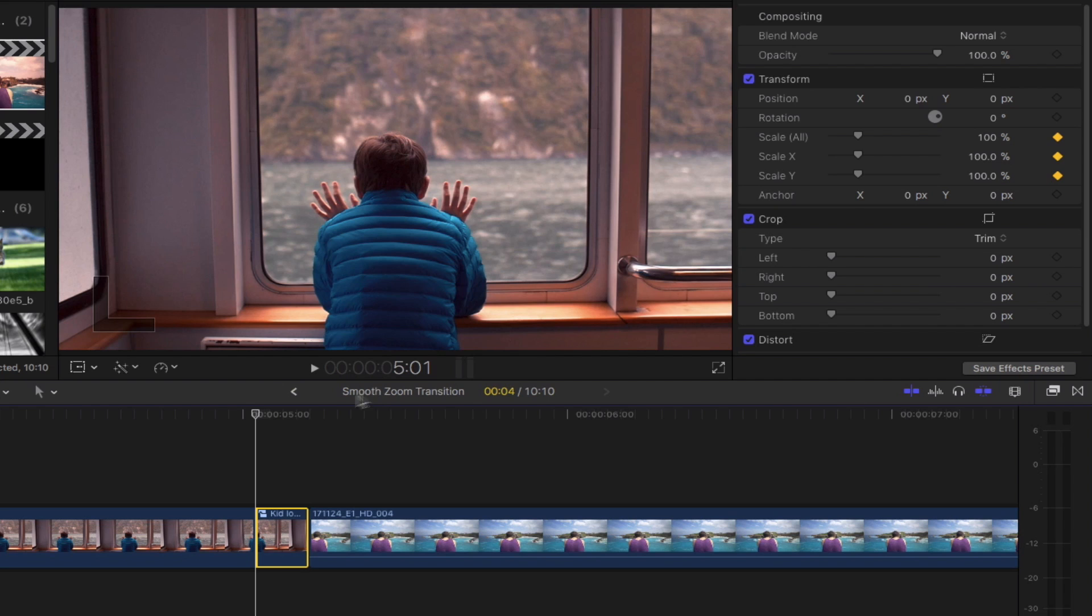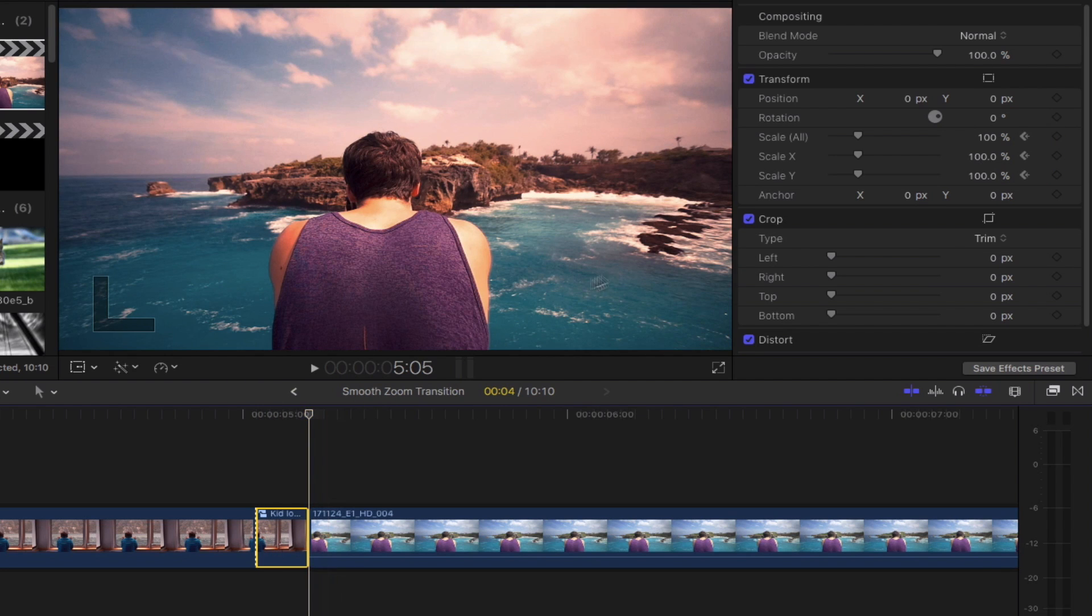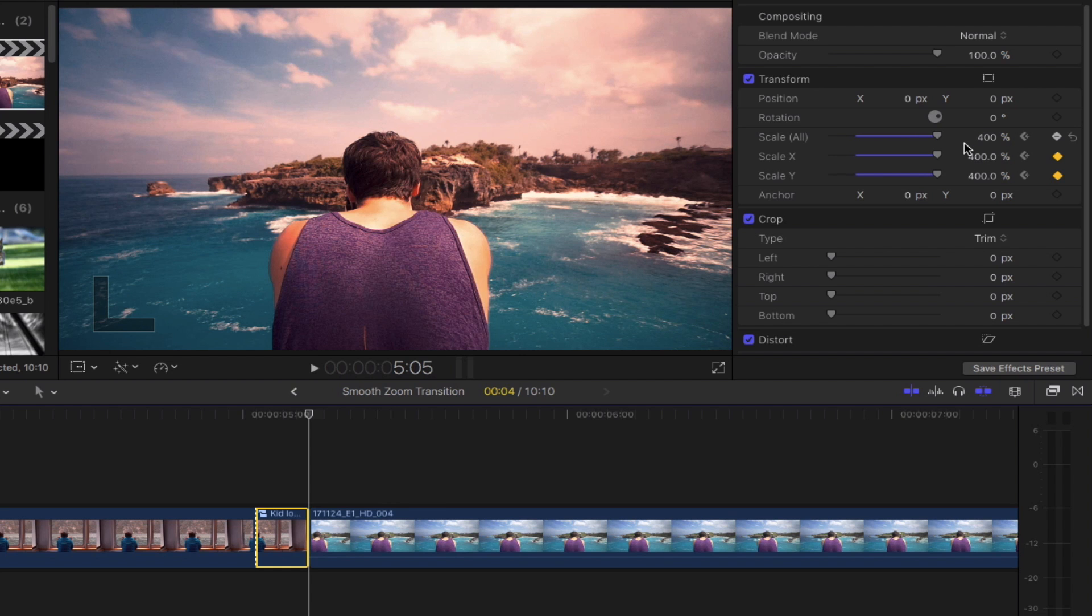Go to the end of this portion of the clip and then head back to the inspector. Scale the clip all the way up by sliding the knob to the right and this is the result for now.